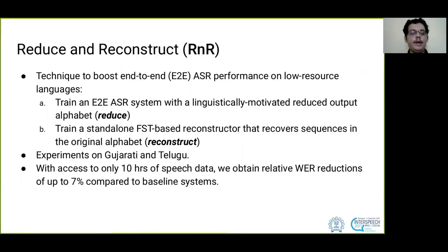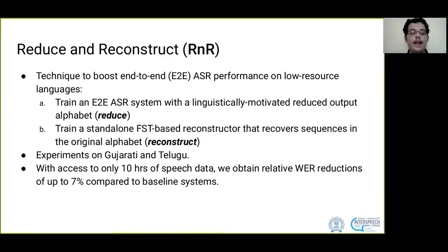We first train an end-to-end ASR system with a linguistically motivated reduced output alphabet — the reduce step — and then train a stand-alone FST-based reconstructor that recovers sequences in the original alphabet — the reconstruct step.